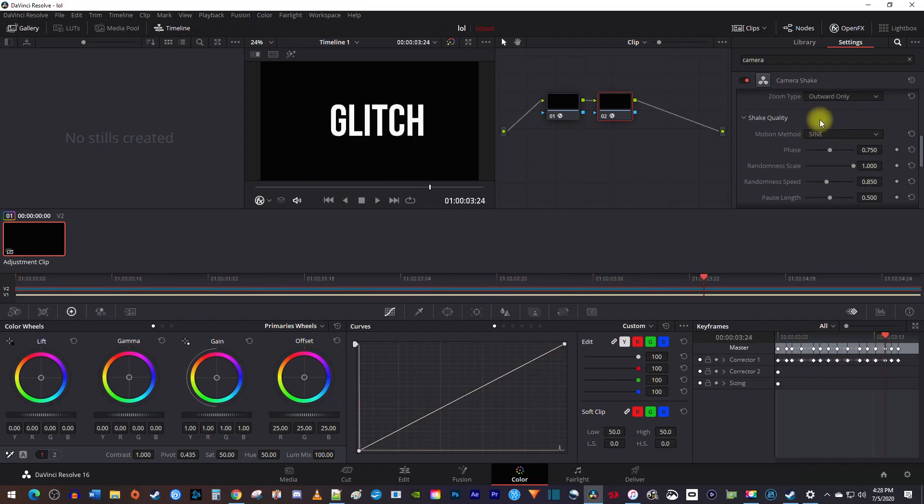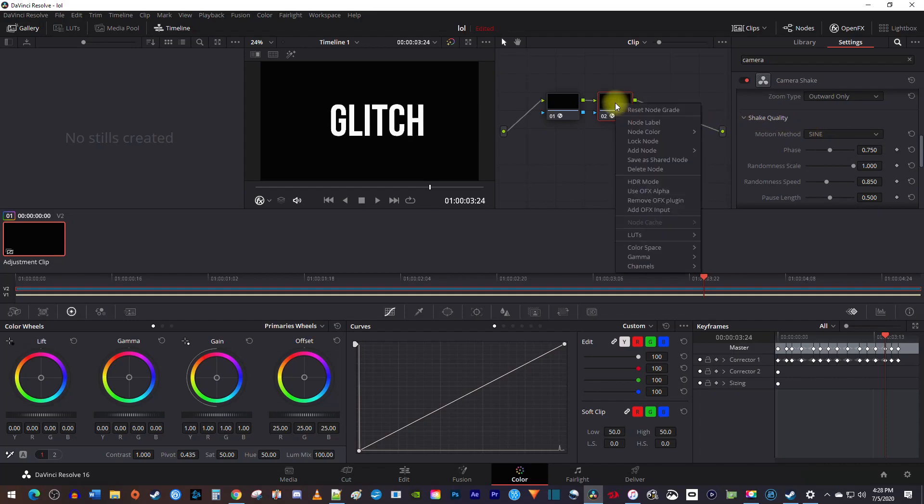If you'd like to add a little RGB effect to it, right click your second node, and go to add node, add serial.